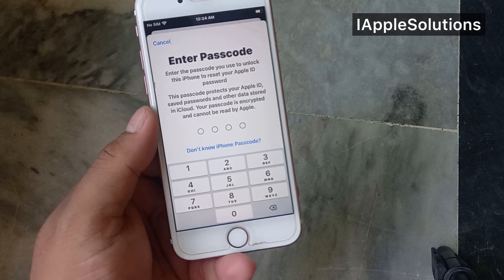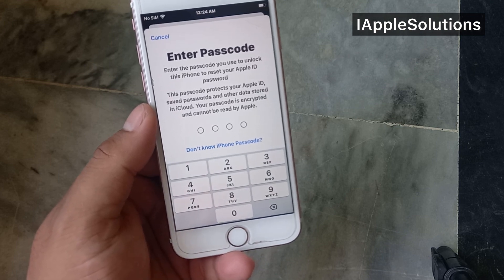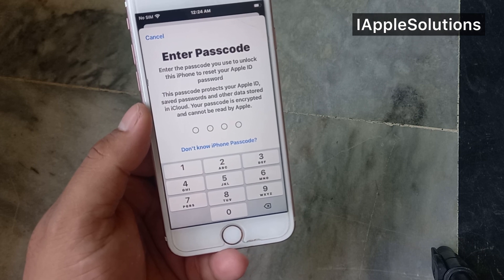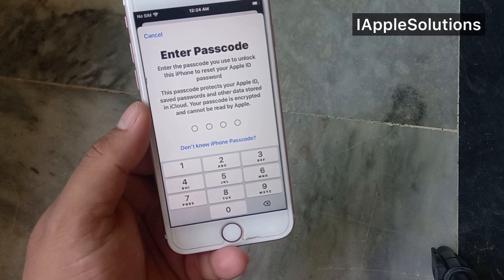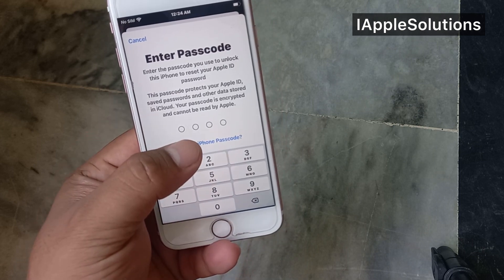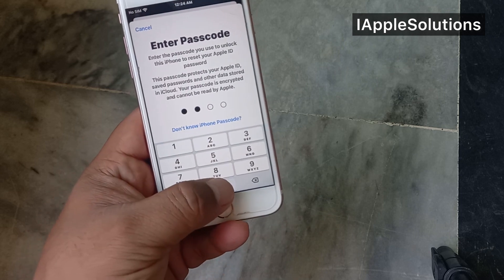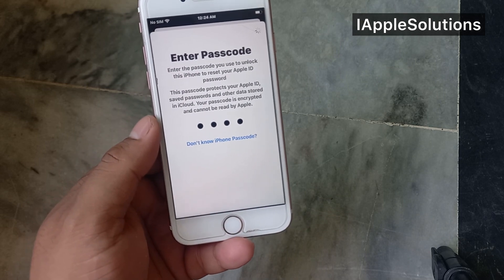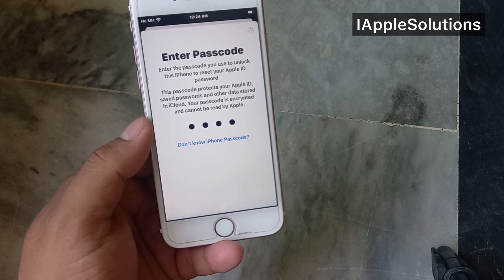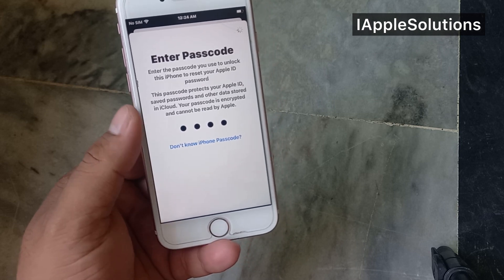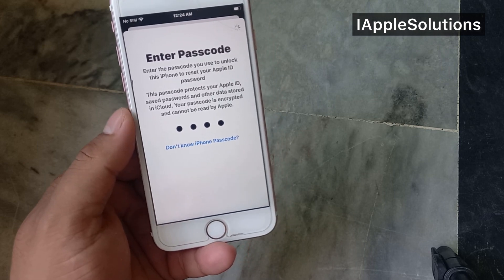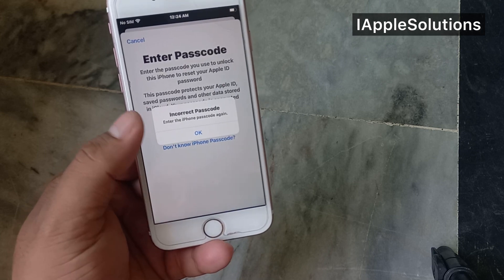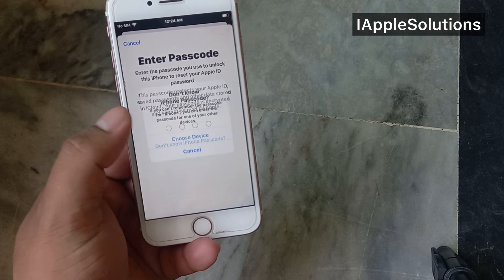Enter the passcode — enter the passcode you use to unlock the iPhone to reset your Apple ID password. If you don't know this passcode, note that this passcode protects your Apple ID, saved passwords, and other data. Tap on Incorrect, then tap on Don't Know.